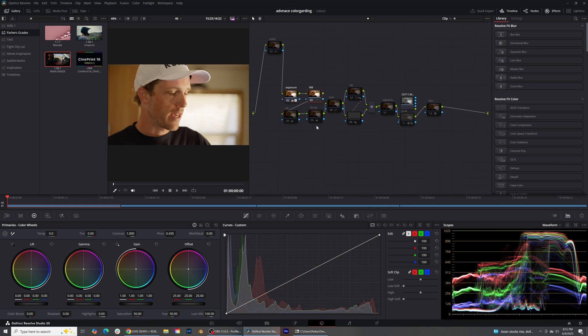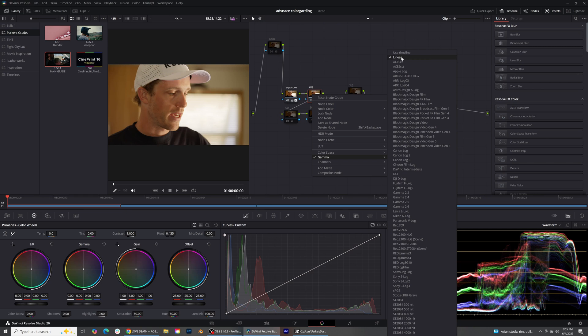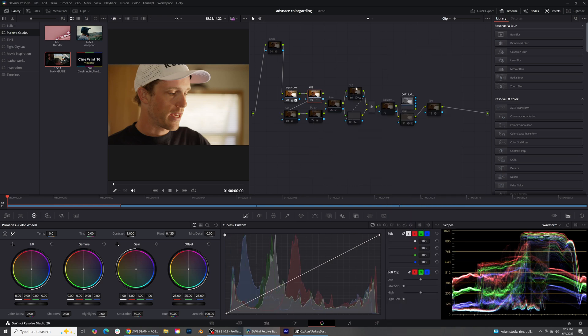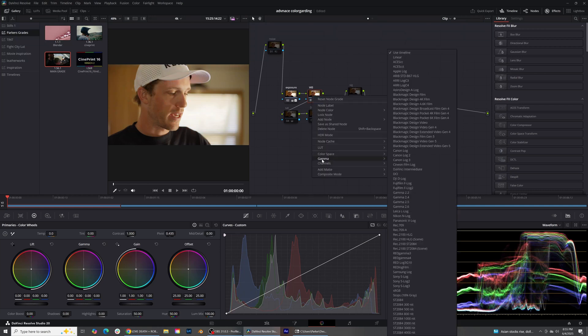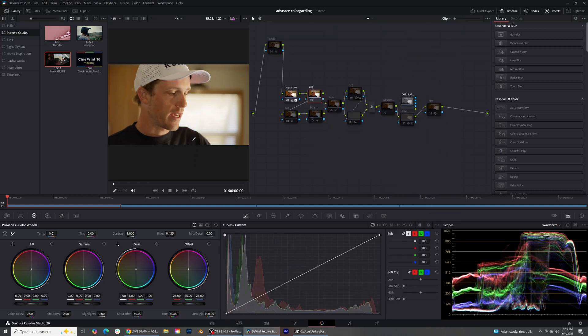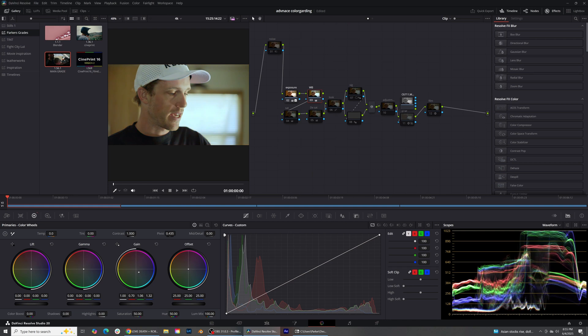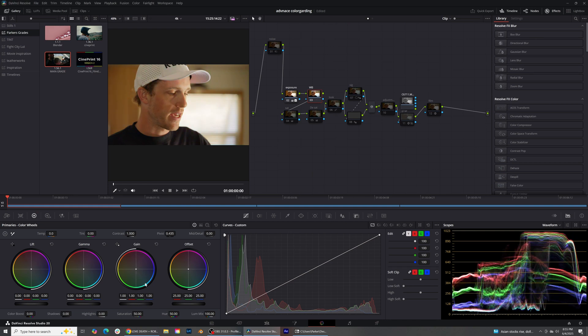From there I'm going to go into my white balance. Inside the white balance node I've changed the gamma to linear. What that means is all of my wheels are going to react much slower than in the normal timeline workspace. In the normal workspace, if you push a little bit it does a ton — but in a linear gamma, you can push it a lot more and it doesn't do nearly as much.